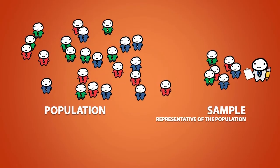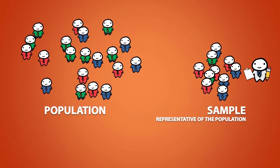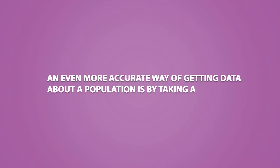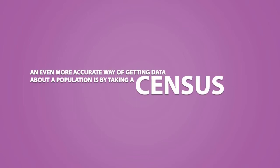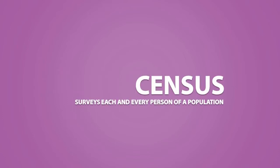The larger the sample size, the more representative it tends to be of the population. An even more accurate way of getting data about a population is by taking a census. A census surveys each and every person of a population.